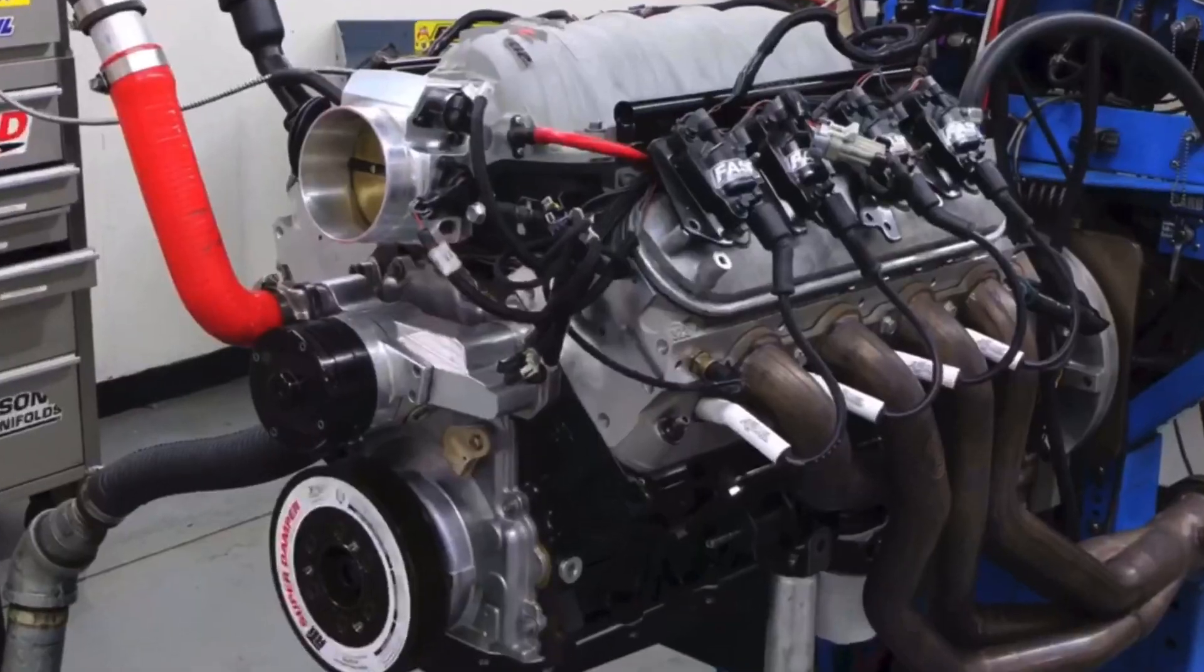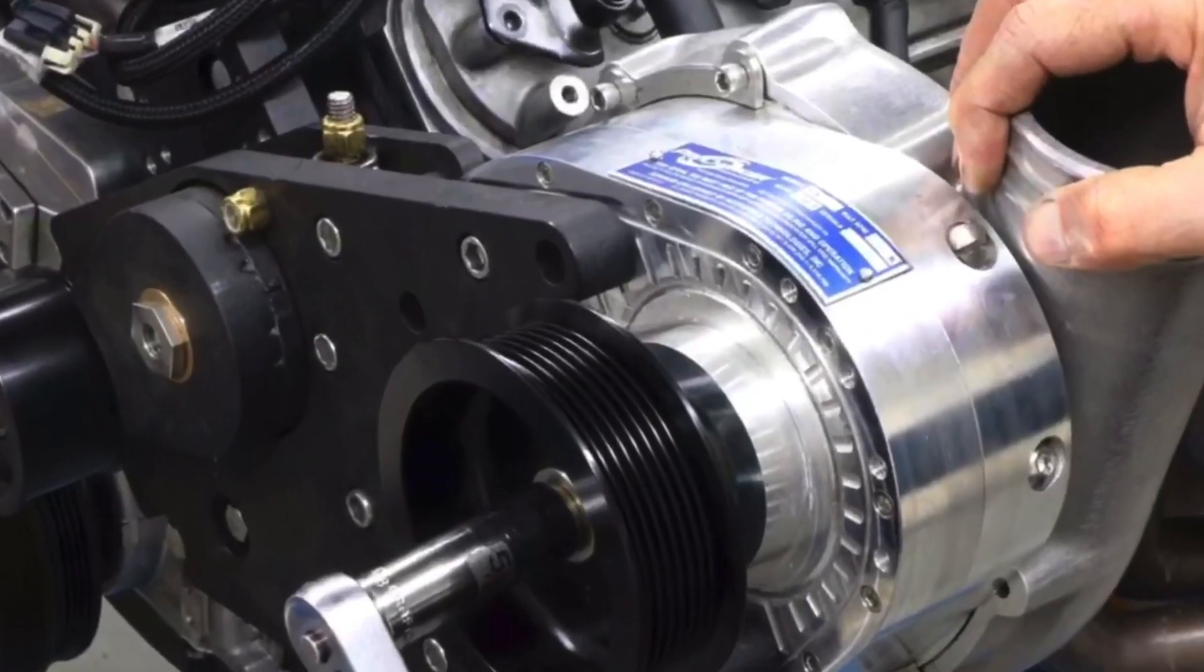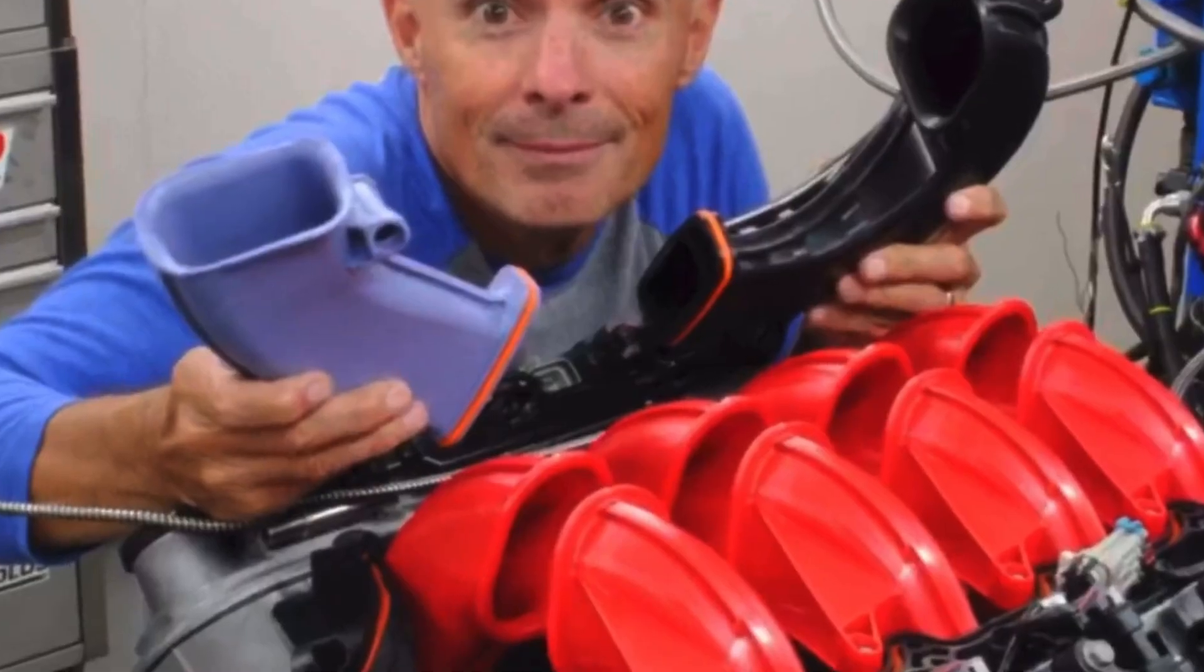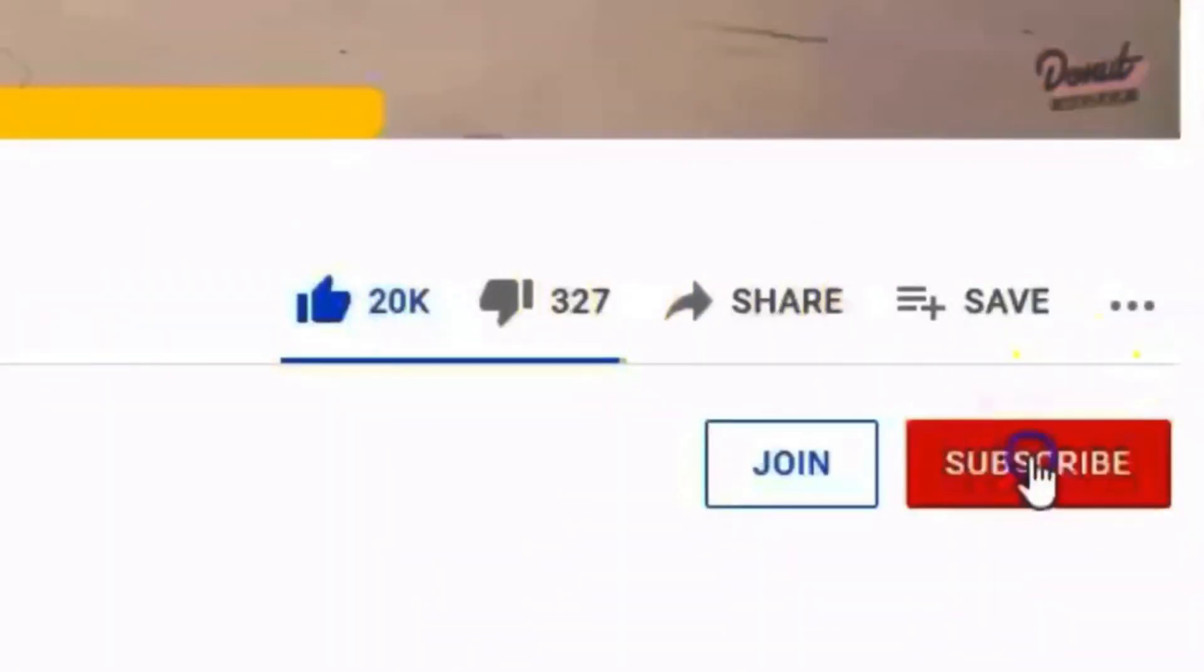Hey guys, Richard Holden here and welcome to the channel. Today we got some really cool stuff. We got a 408 LS stroker, we've got boost, and we've got an intake test. But before we get going, please make sure to like, share, subscribe, and ring the bell so you always get notified.